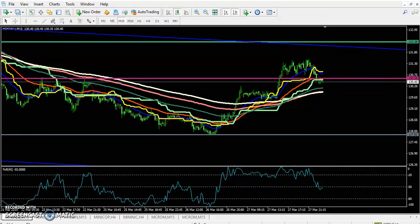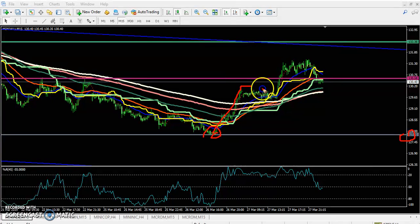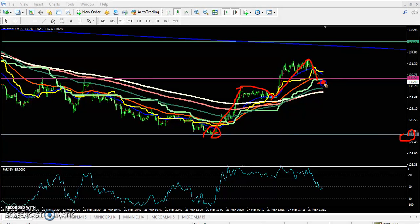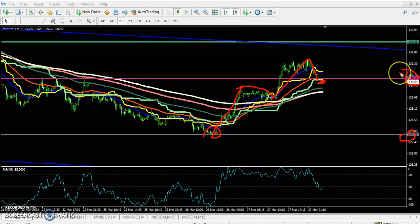Price was bouncing from the supporting line at the level of 127. According to price action method, price is creating higher highs and higher lows. So if you want to enter this market, start buying from the level above 130.60.